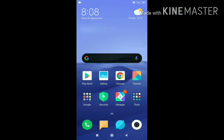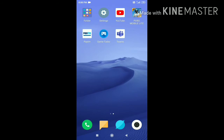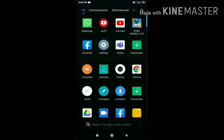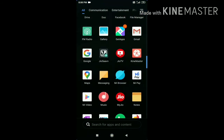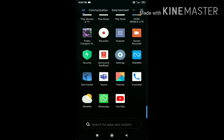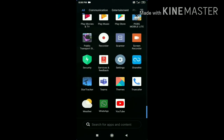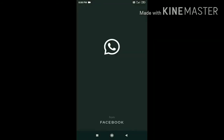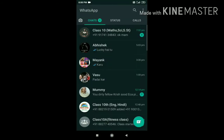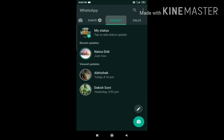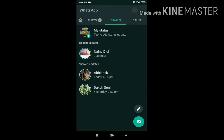Hello friends, we are going to download our new website, so let's start. First, we have to start our website. After that, we are going to open our website.